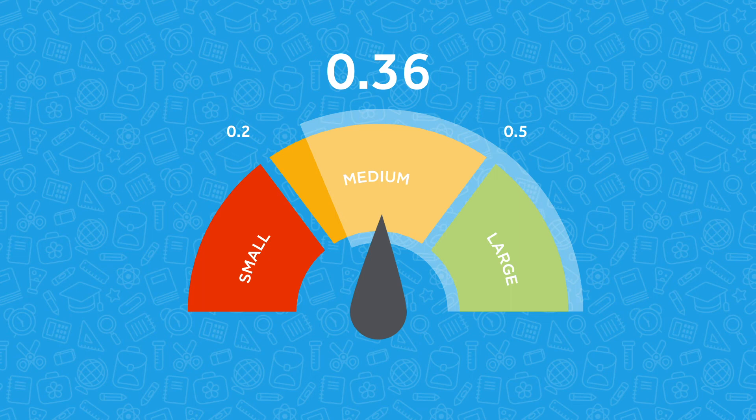Not only were those results well into the medium range, but they were also deemed highly statistically significant.